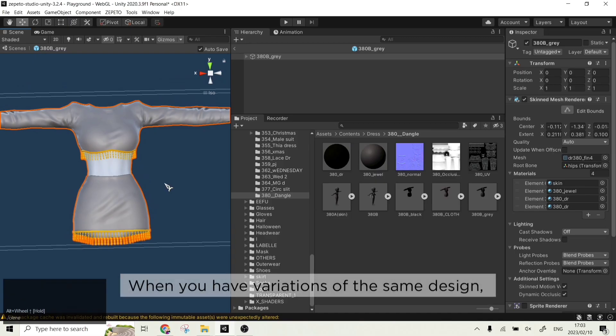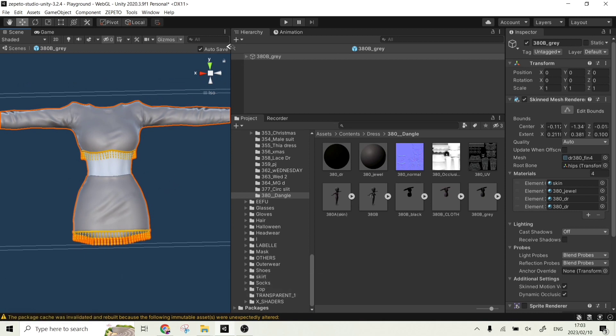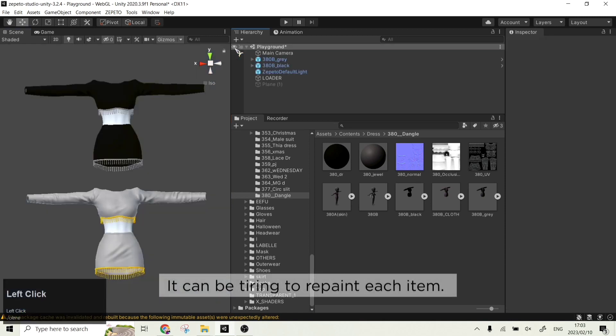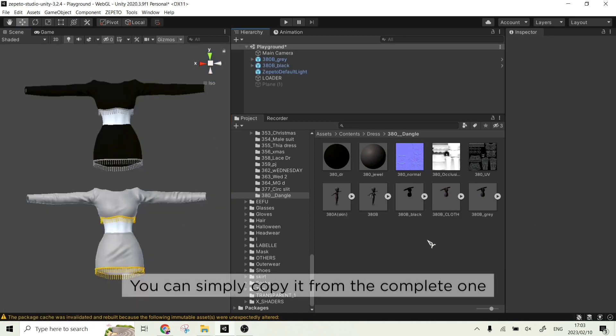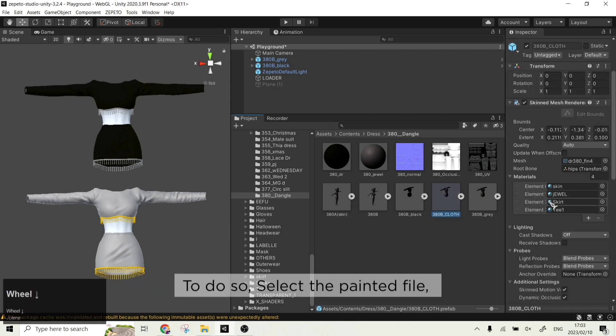When you have variations of the same design, it can be tiring to repaint each of them. You can simply copy it from the complete one.